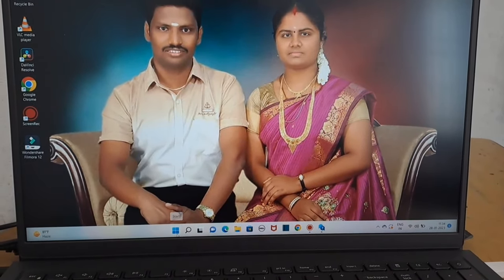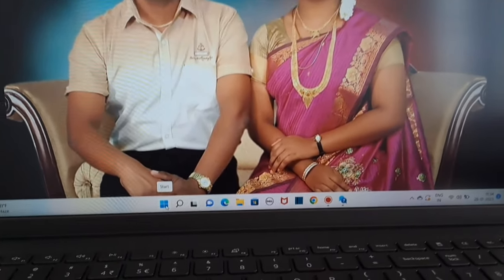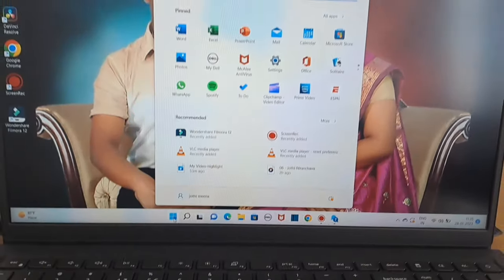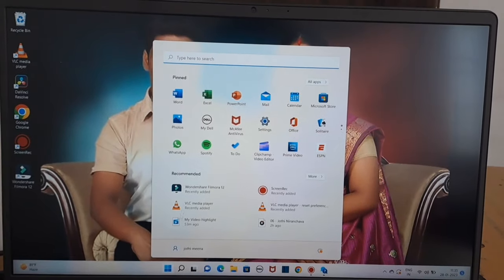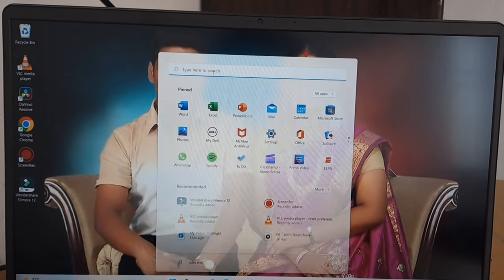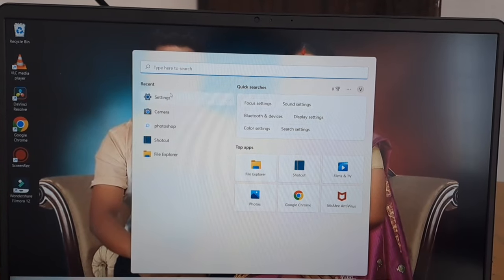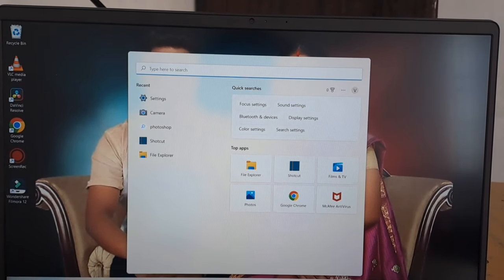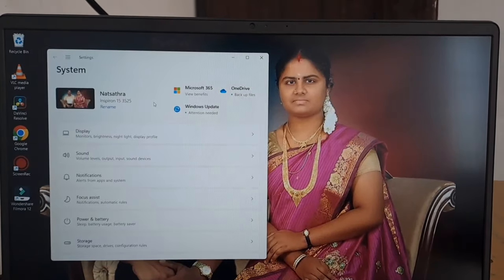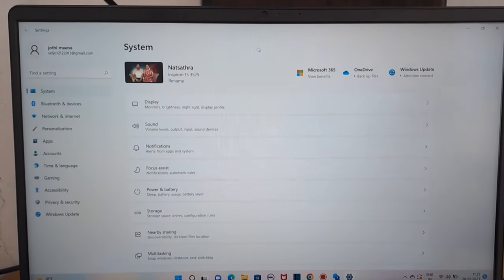First, click on the Start icon. Then click on the Settings button and type in the Settings button. Click on the Settings button and the Settings will open — now we will search again.